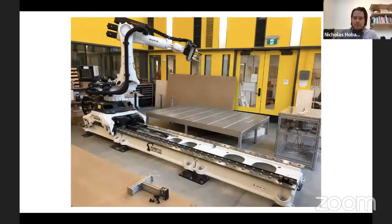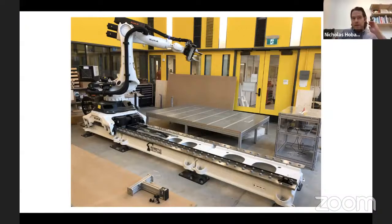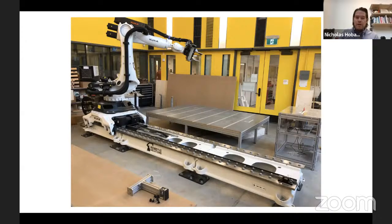I'd like to take a bit of time to introduce myself. At the Daniels Faculty I wear a variety of hats and I've worked closely with Nini over the past few years to develop different versions of the Daniels Digital Design Camp, both in the physical and virtual formats. In my own work I look at how we talk to machines and how we communicate design ideas to machines.